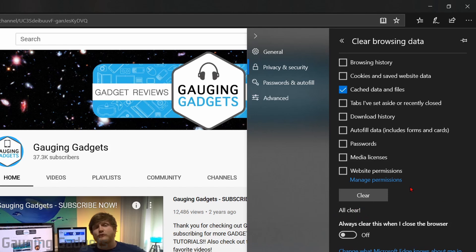Now if you do that and you're still having issues with accessing a website or something like that, what you want to do is just make sure that you have the browser history and your cookies and saved website data checked as well. Have all three of these checked, then go to clear.